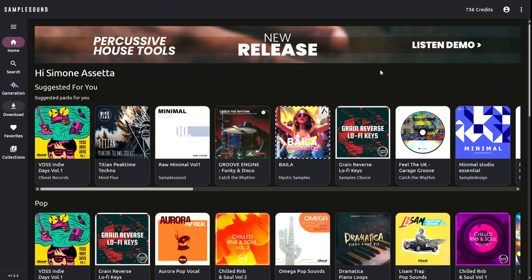In this tutorial, we'll see how to download all the samples from a pack in the Sample Sound app. There are two ways to access a pack.